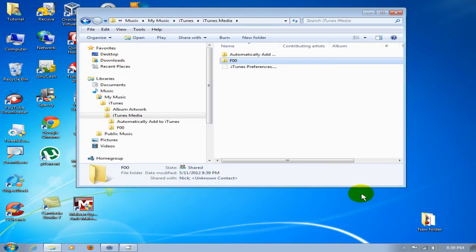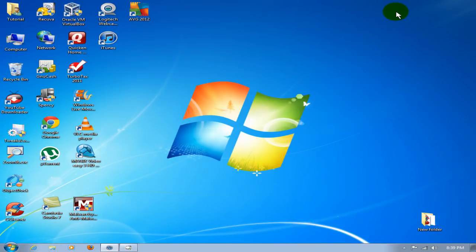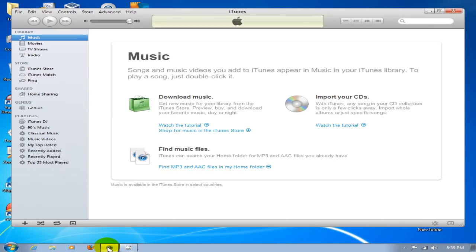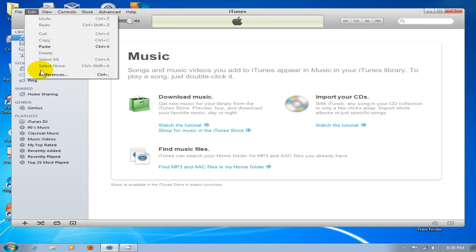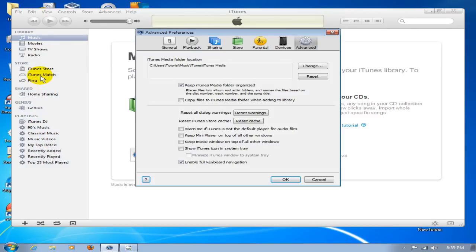Then we can go back into iTunes. Just as a preference, let's go back into Edit and go back into Preferences, Advanced, so that you remember where the iTunes media folder is located, because that's where we want to go. I'll show you here in a second.